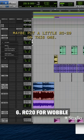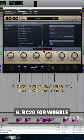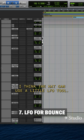Maybe put a little RC-20 on this one. My favorite setting on this thing. I know everybody uses it, but like sad piano. It's so good. I think the hi-hat could use a little LFO tool.